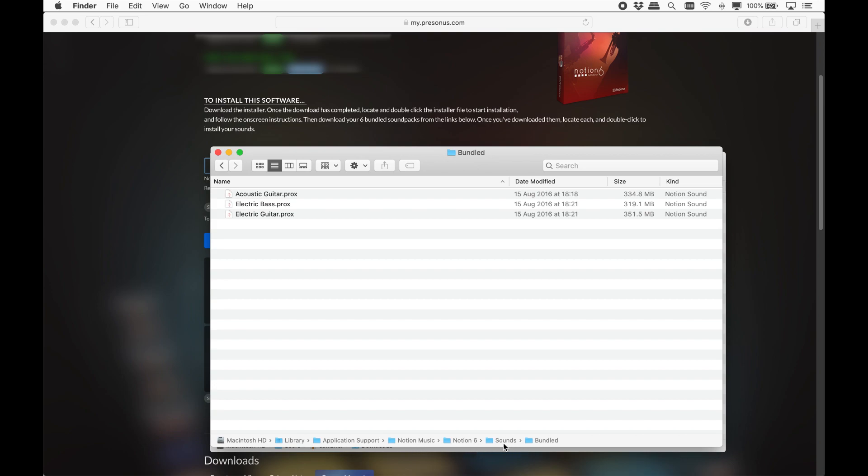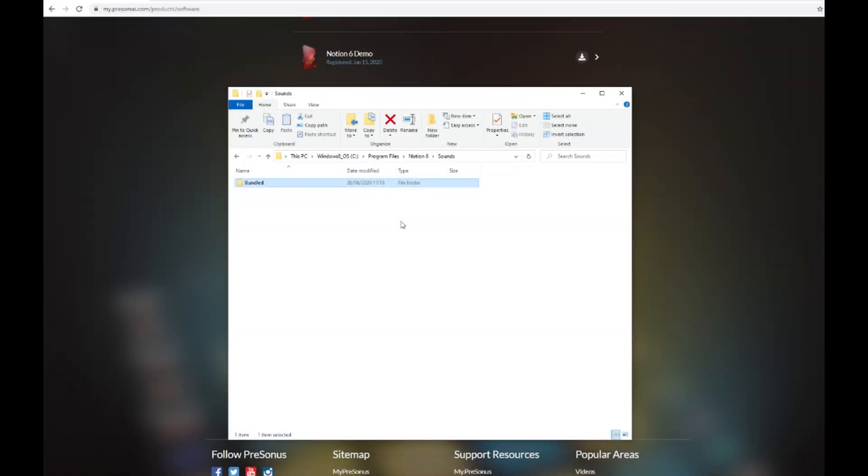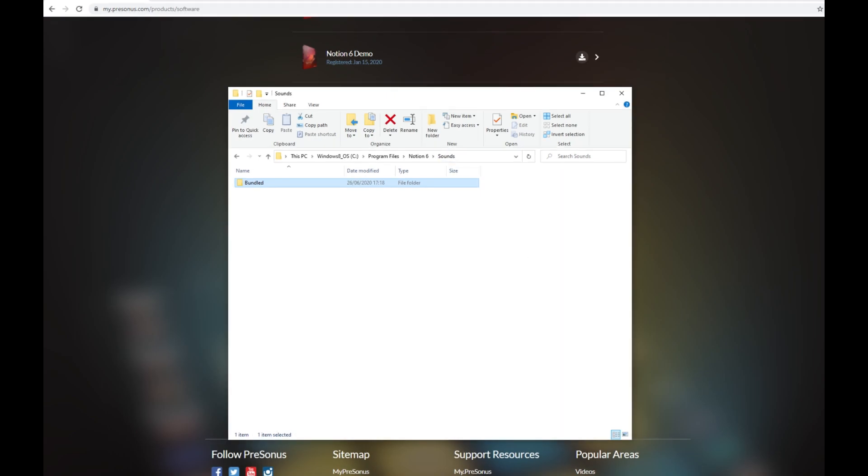On Windows, here. Occasionally, this sounds folder is not created when installing the main Notion application. If that happens, just create a new folder here manually and call it Sounds. Then when you install the sound bundles, it will know where to put them.